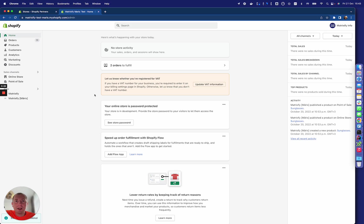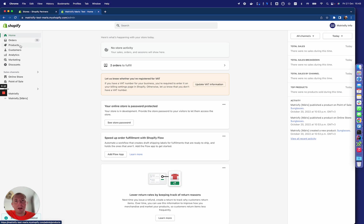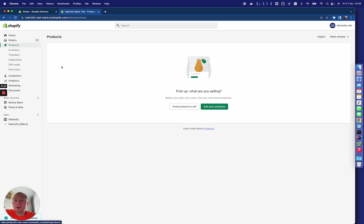Matrixify is basically a Swiss knife for managing your store data. Let me quickly show you the basic things and how it works so you can get an initial grasp. For example, we have an empty store.